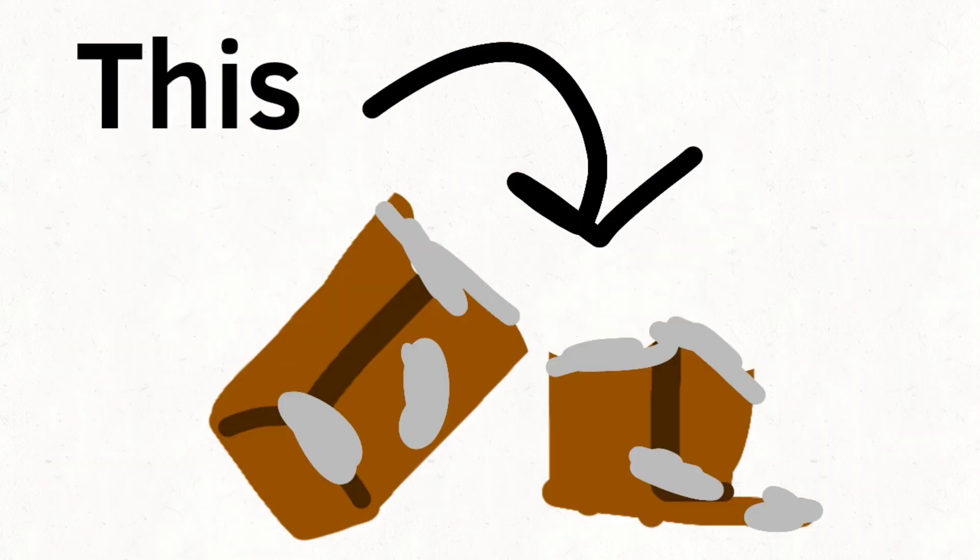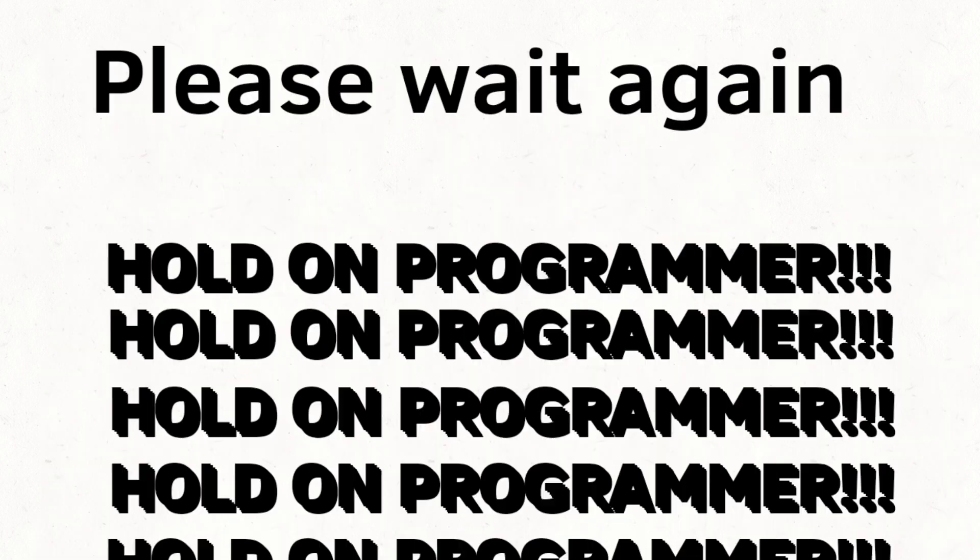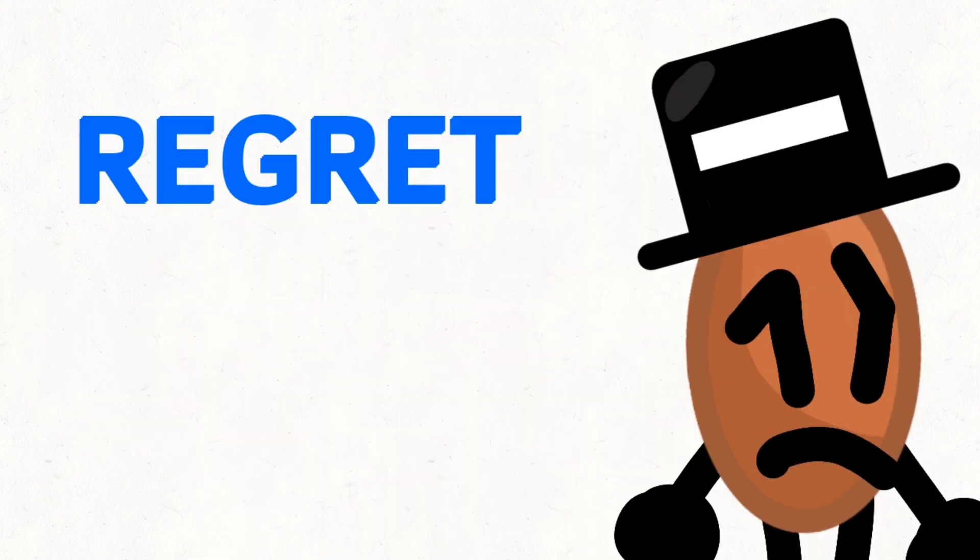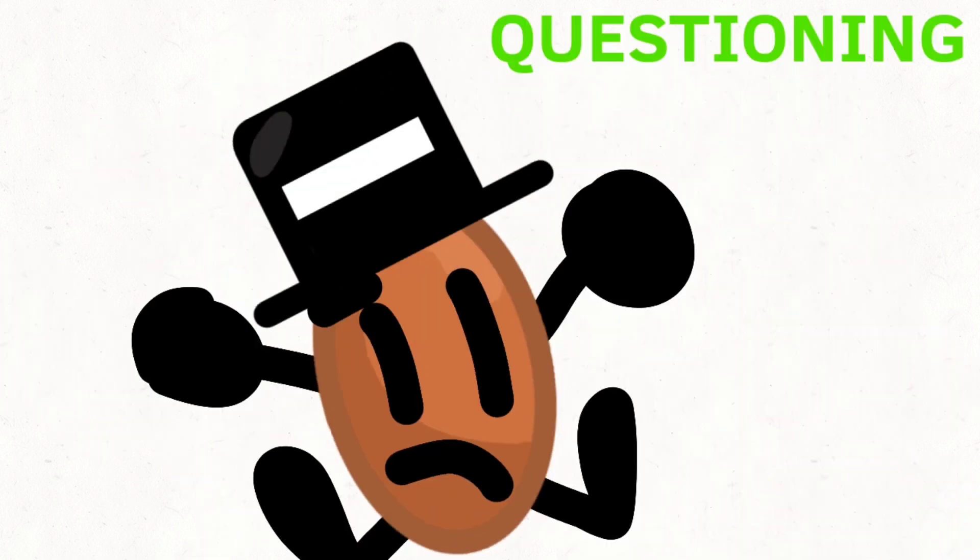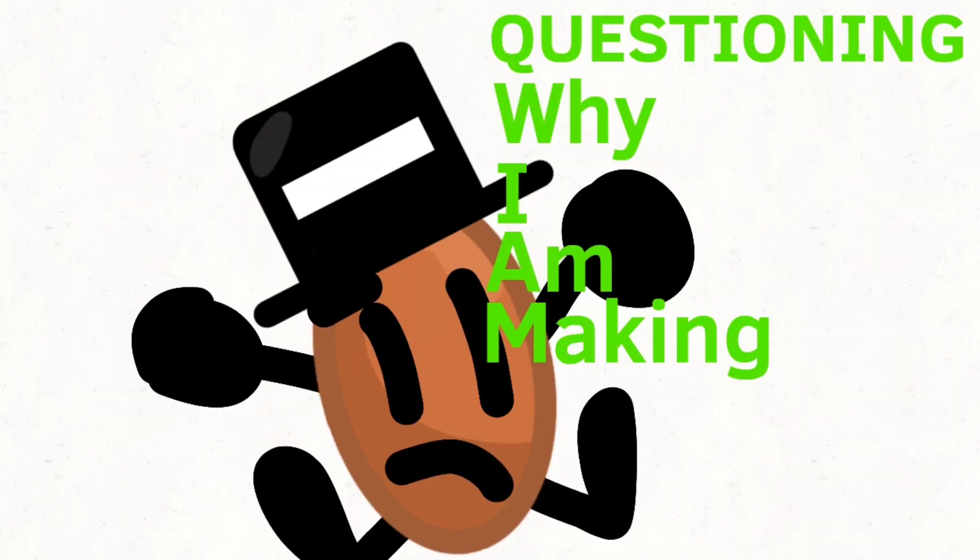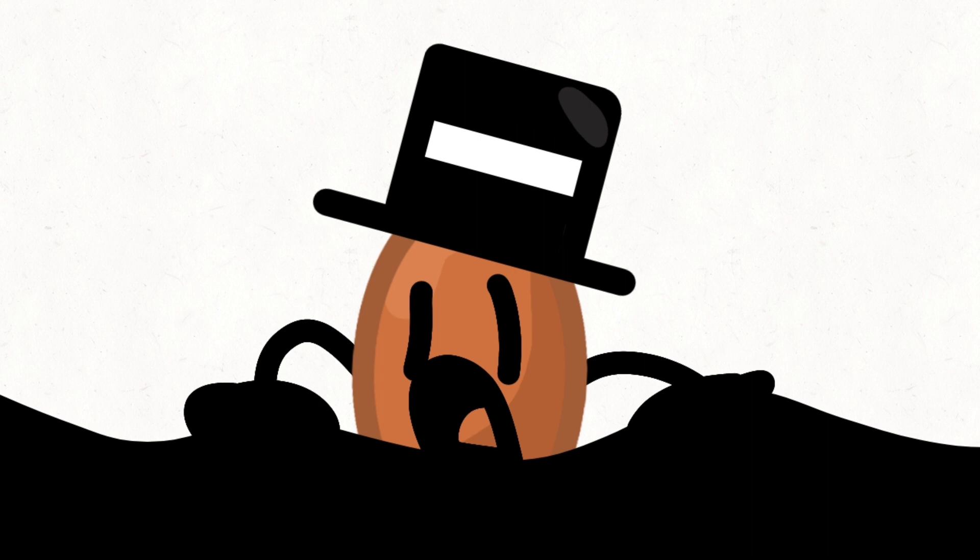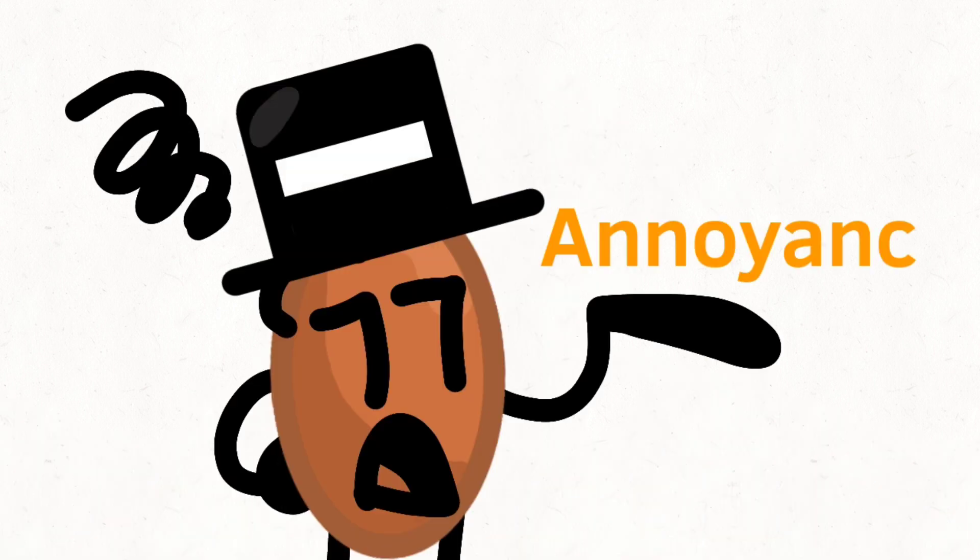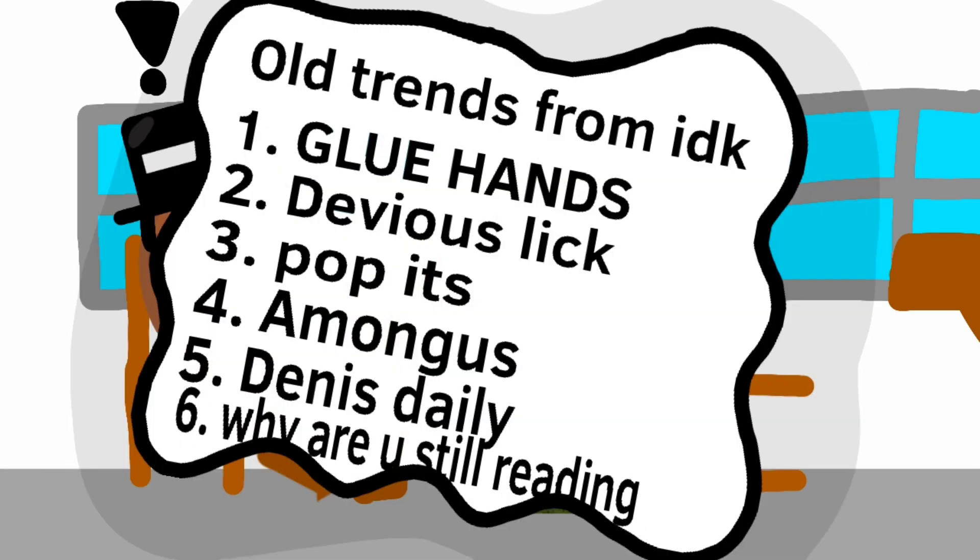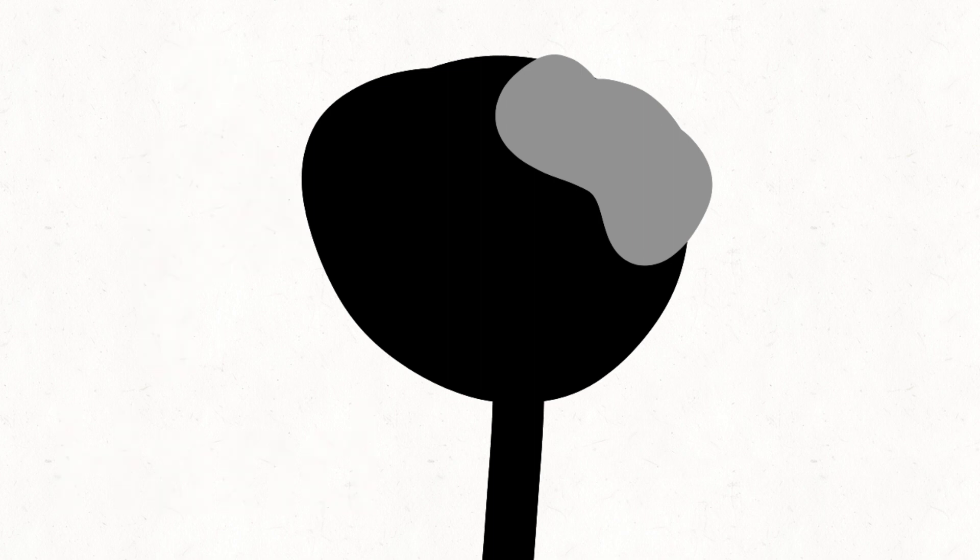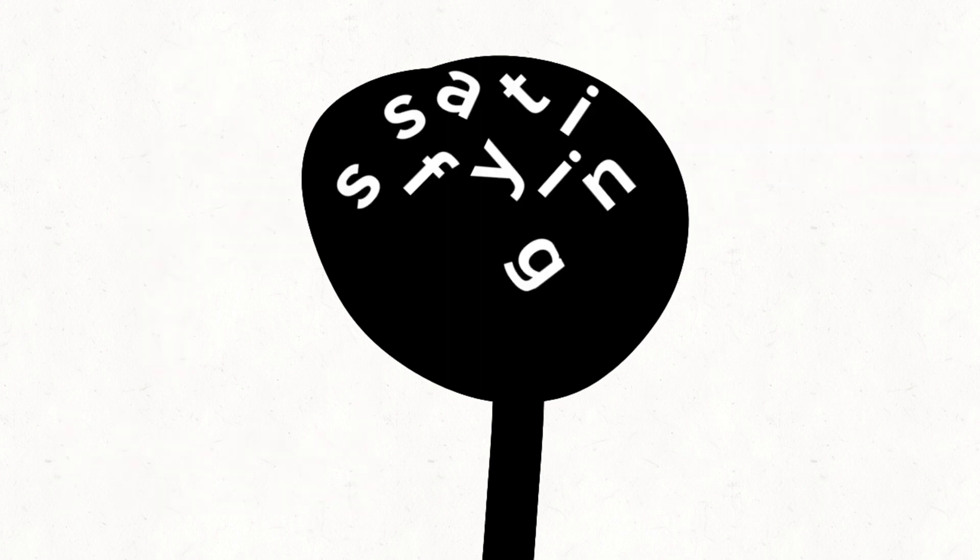This instantly made me feel anger, regret, questioning why I'm making this in the first place, and annoyance. So I remembered, there used to be a trend where you put glue on your hand, let it dry, peel it off. It would be satisfying!